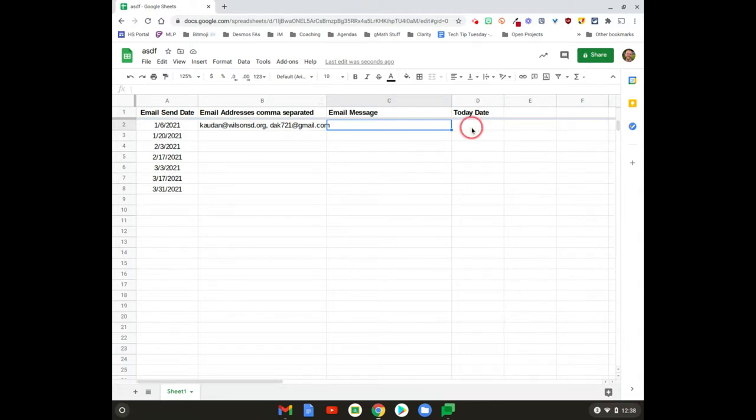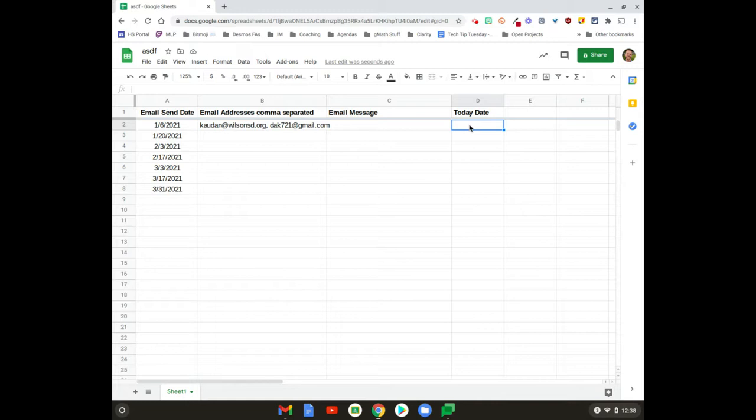The other piece here is we're gonna run this on a trigger, so we need something to happen that says, 'Hey, send this today.' And that formula is going to look like this: